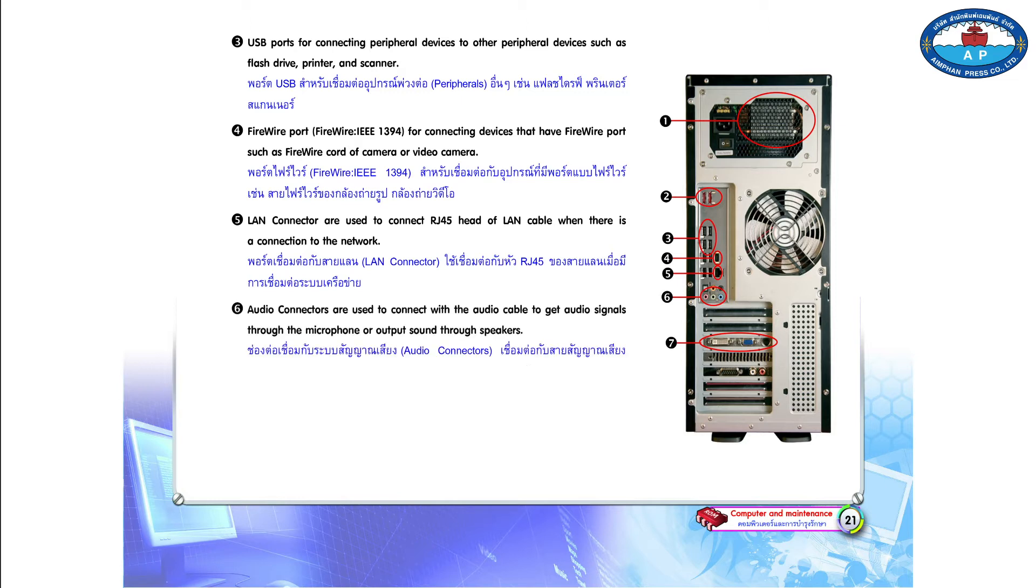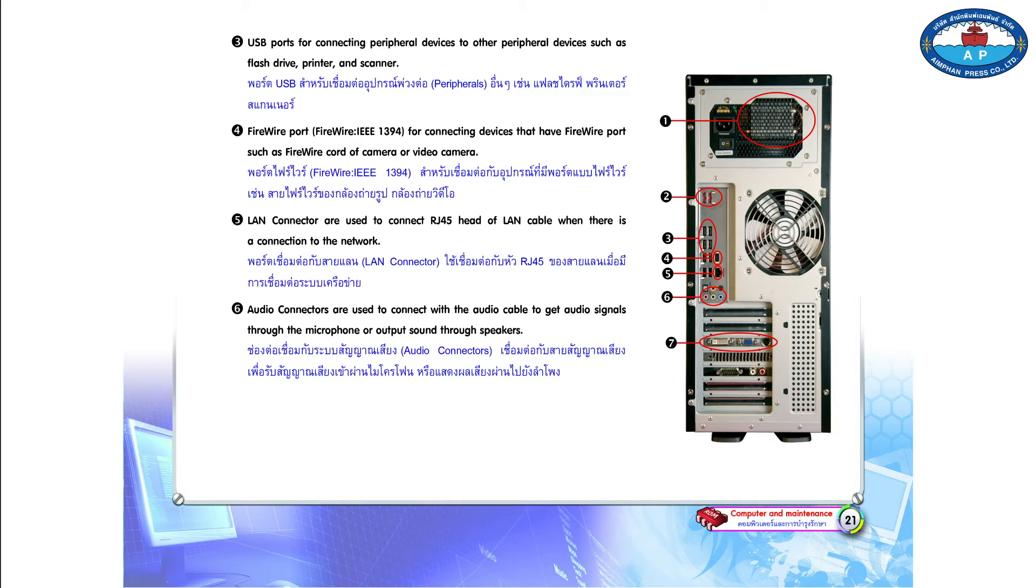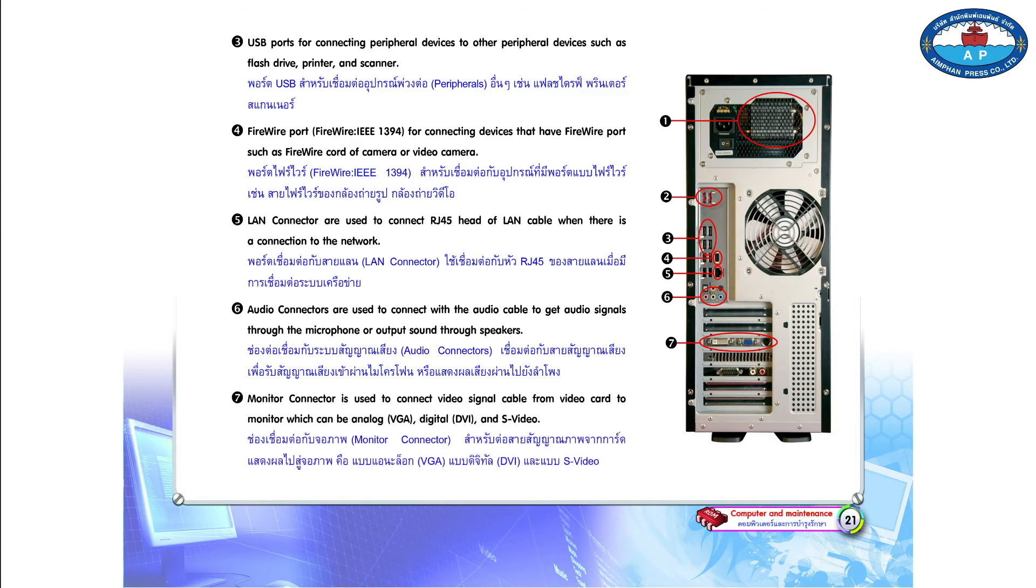Number 6. Audio connectors are used to connect with the audio cable to get audio signals through the microphone or output sound through speakers.